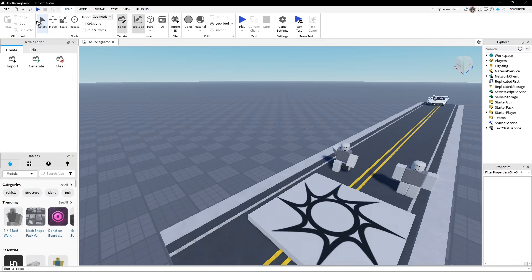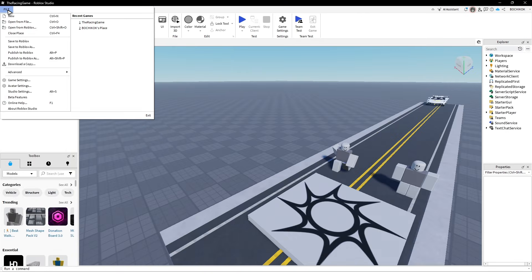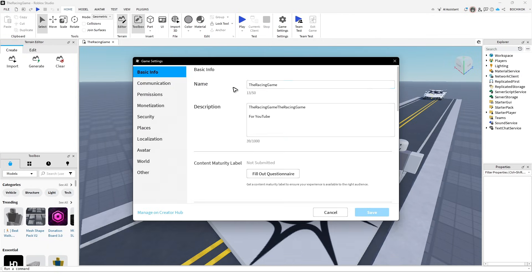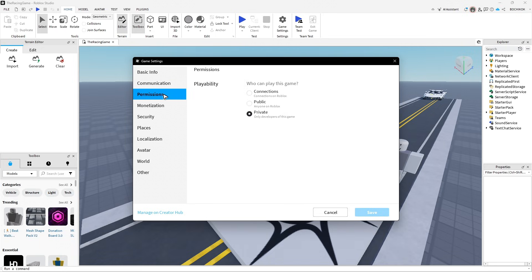Now go over to file and click on publish to Roblox. Once that's done, go to game settings. Click on permissions. Make sure it is set to public, then hit save.